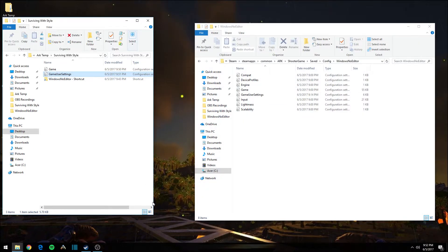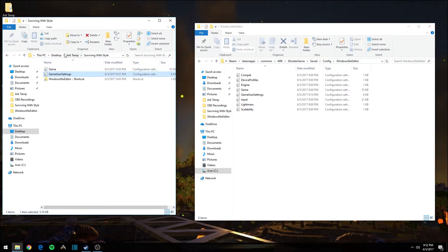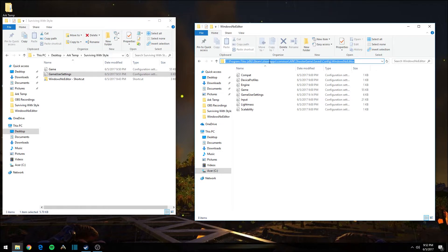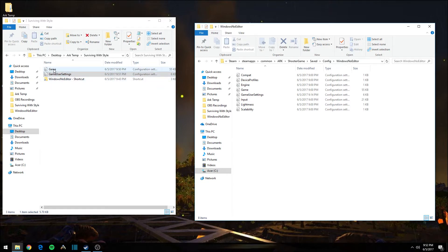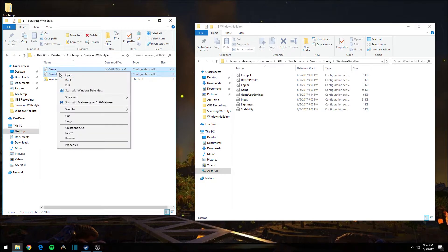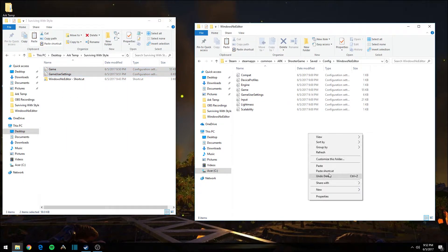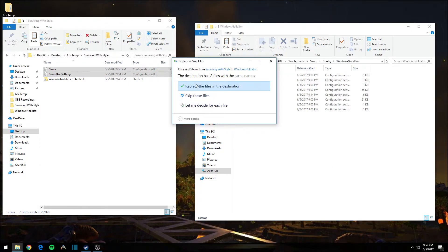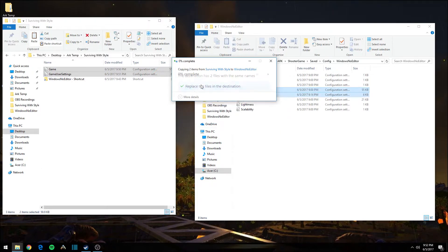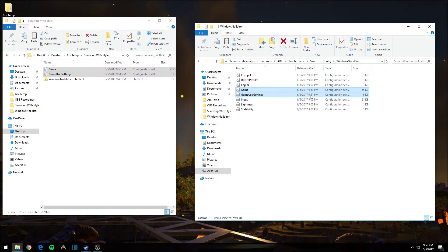Now we're back to our two Windows Explorer windows. On the left we have the Surviving with Style folder on the desktop containing the two updated INI files. On the right we still have the path to C:\Program Files\Steam\SteamApps\Common\ARK\ShooterGame\Saved\Config\WindowsNoEditor. Select both INI files in the left window, right-click and copy, then right-click in the right window and paste. When prompted to replace the files in the destination, confirm replacement. Once the files are updated, fire up ARK Survival Evolved — everything should be set up correctly and all mods will load in the correct order automatically.